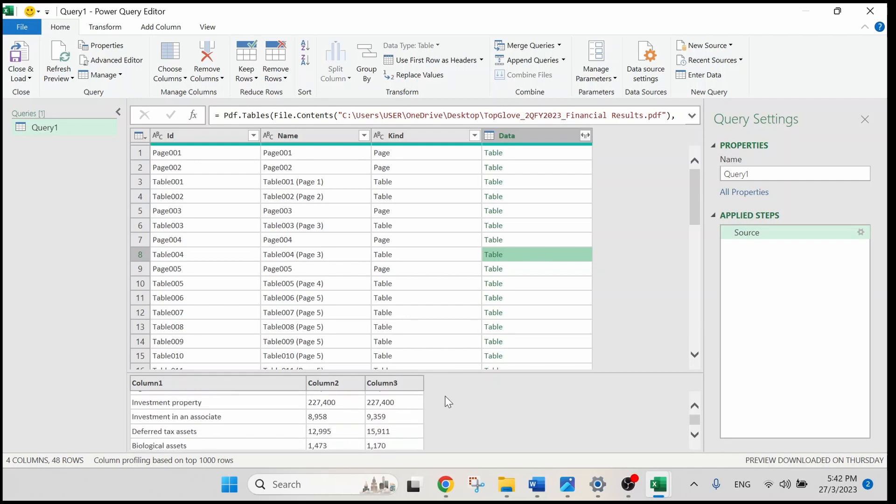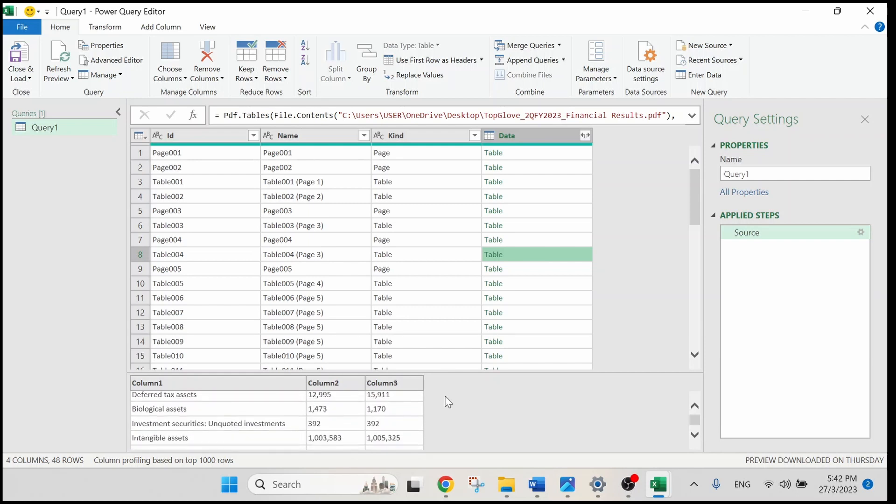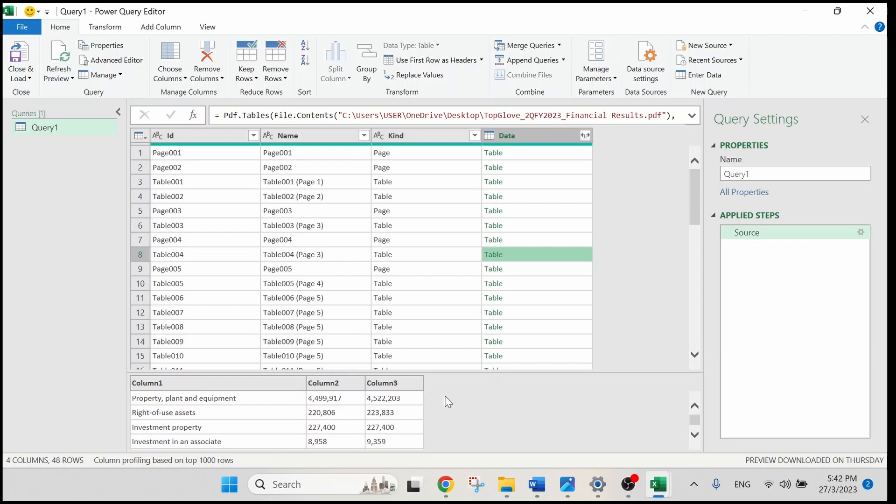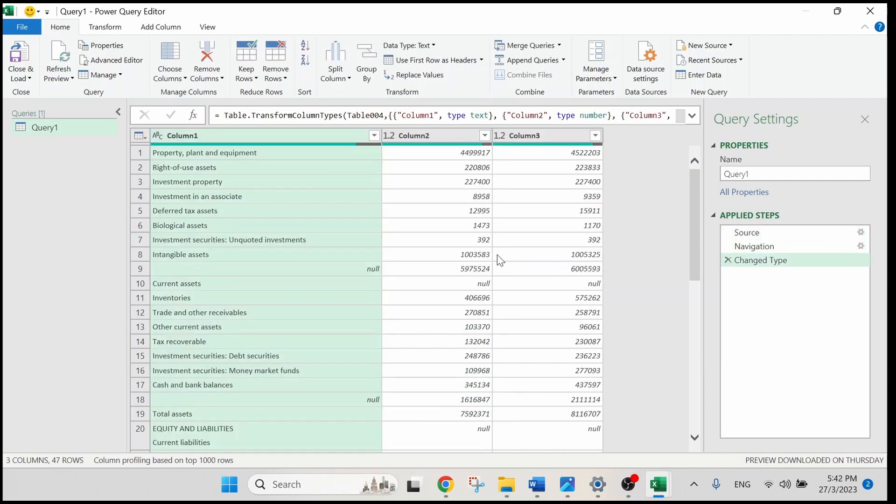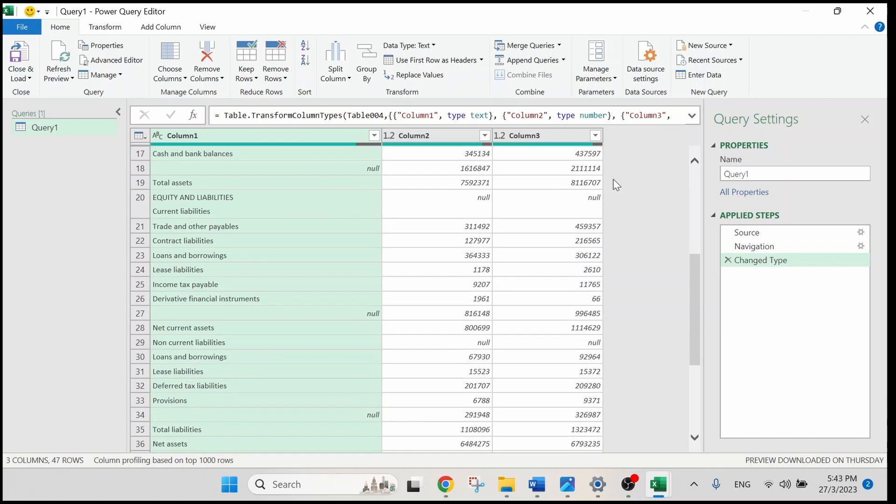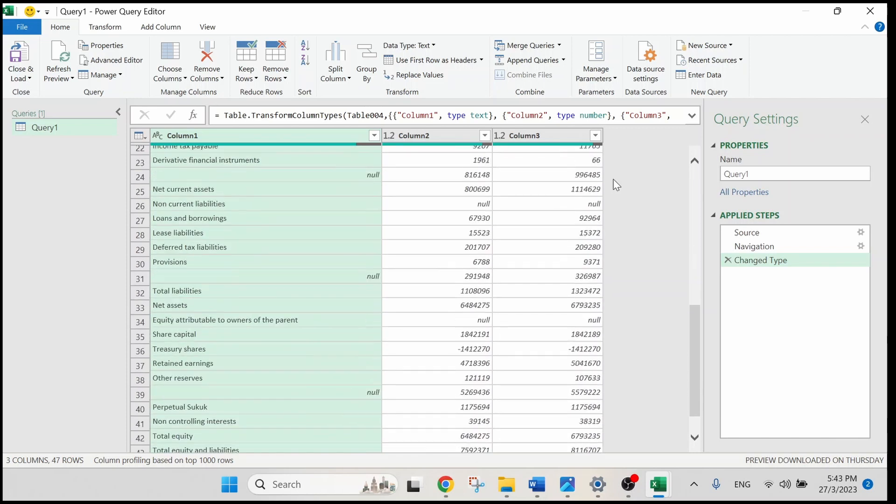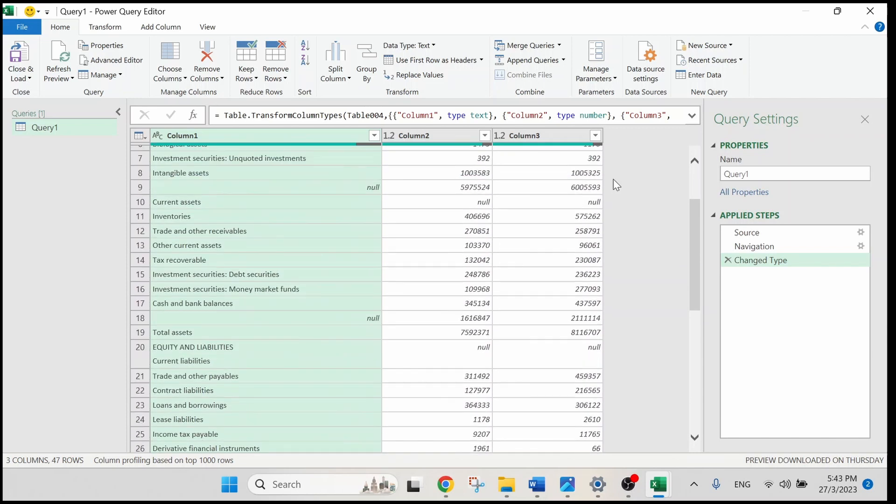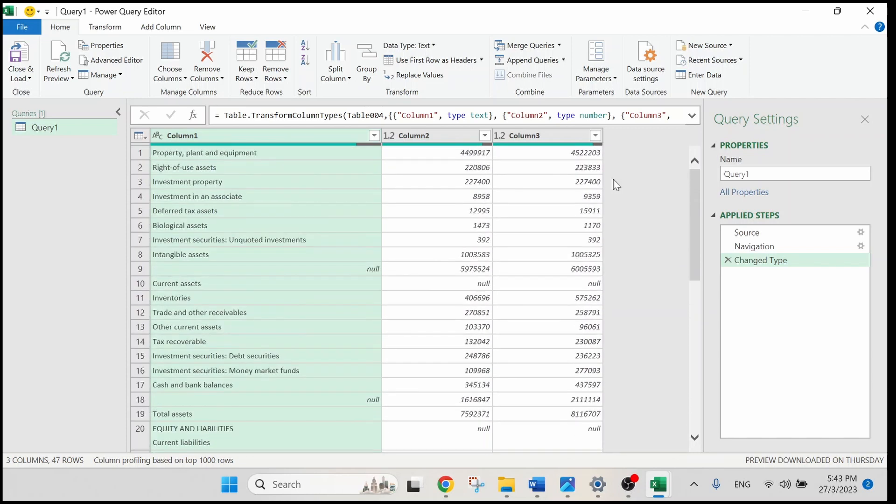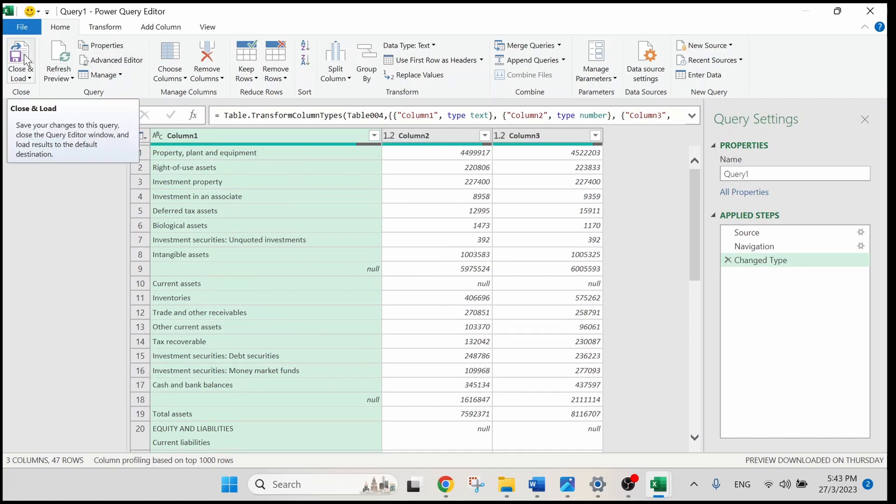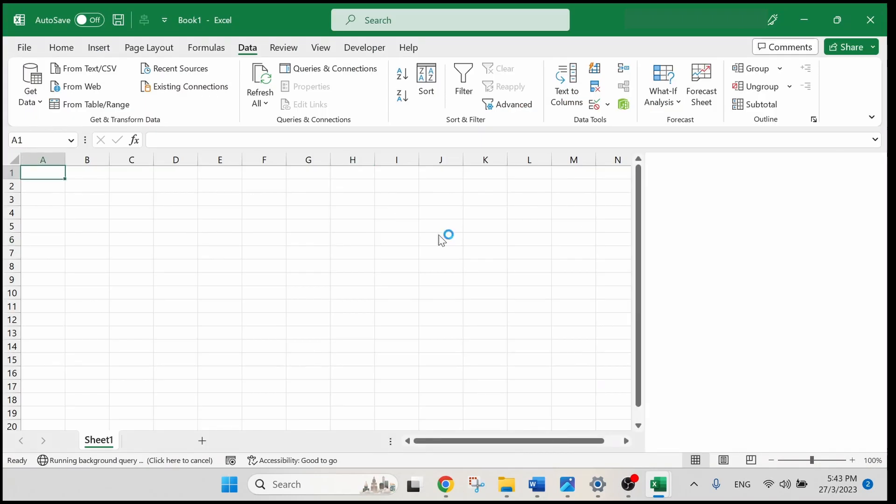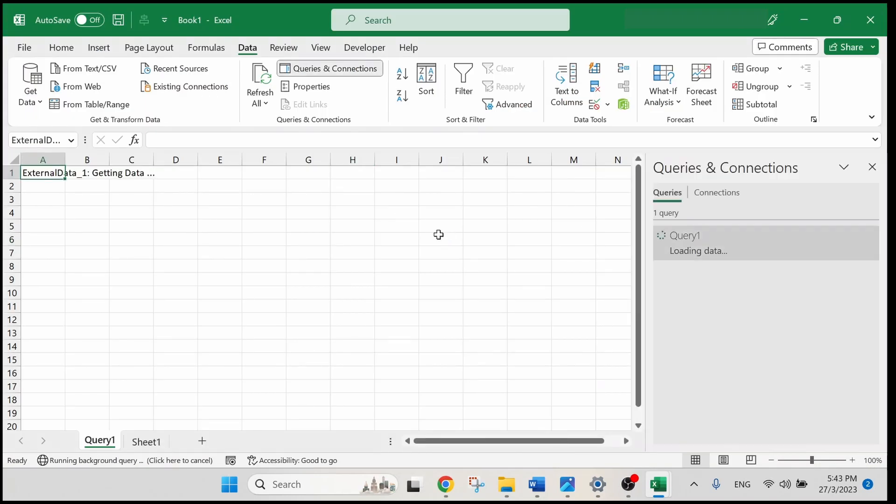We can scroll down to double confirm this is the information that we want. Let's move our cursor until you can see this sign. Click on it and you can see that the Power Query has displayed our page 3 data over here. Scroll down and I am satisfied with it. Let's close and load so that we can load our data in Excel.